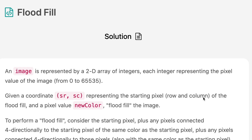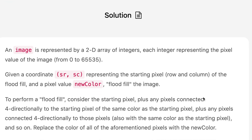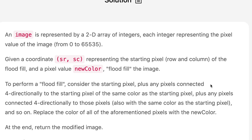The question says an image is represented by a 2D array of integers, each integer representing the pixel value of the image. Given a coordinate sr, sc representing the starting pixel row and column of the flood fill, and a pixel value new color, flood fill the image. To perform a flood fill, consider the starting pixel plus any pixels connected 4-directionally to the starting pixel of the same color, plus any pixel connected 4-directionally to those pixels, and so on. Replace the color of all the aforementioned pixels with new color, and at the end return the modified image.